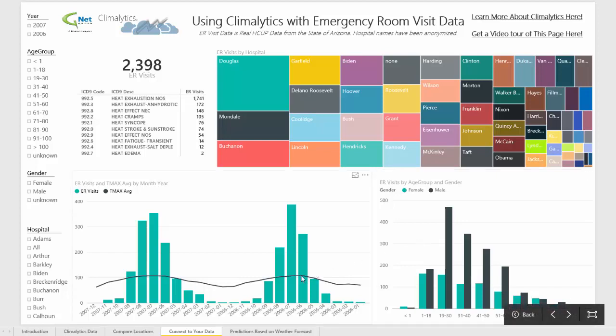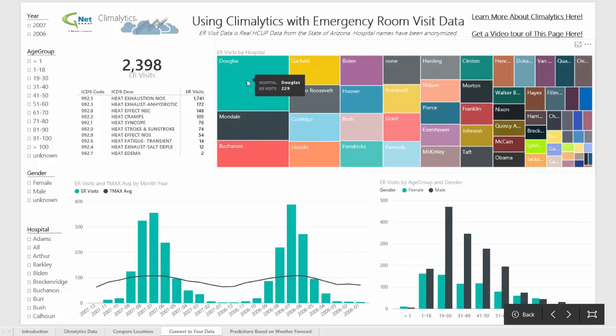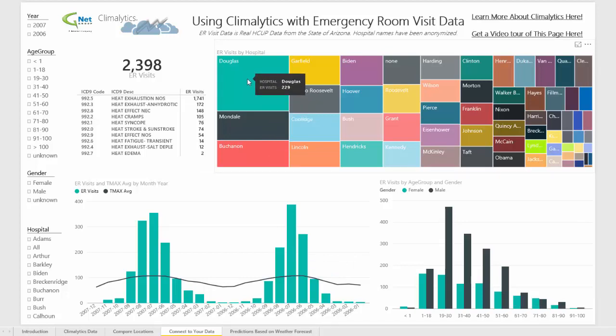And you can see that as it gets hotter, you will also see more patients. Up here at the top, you can see the different hospitals and how many patients they saw.